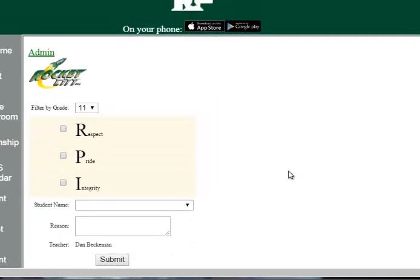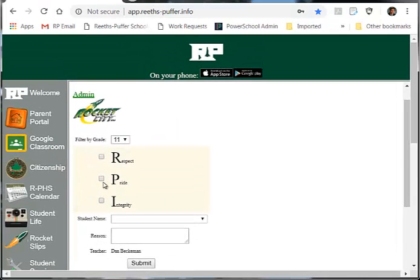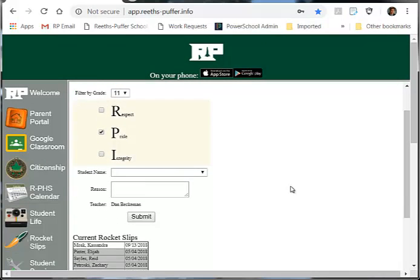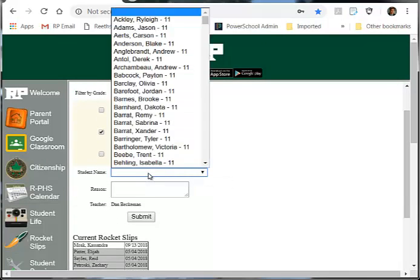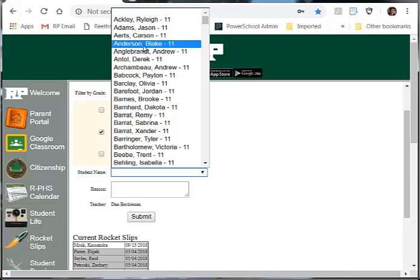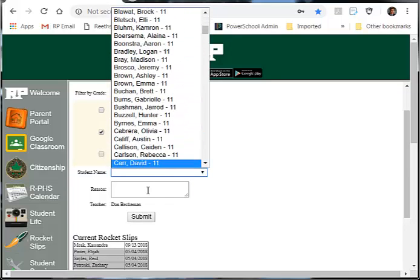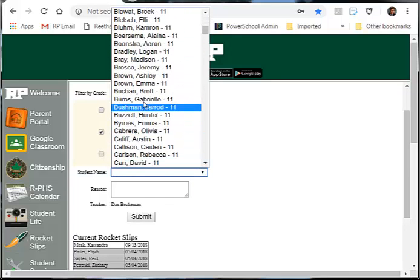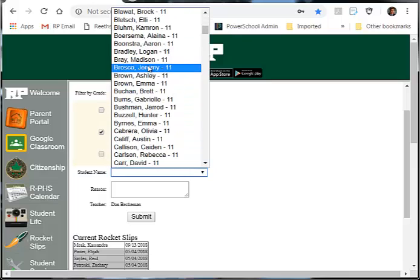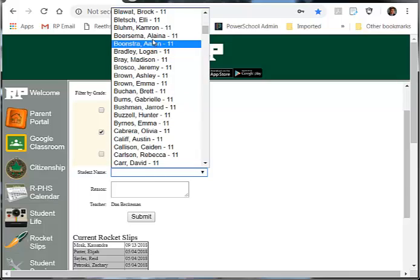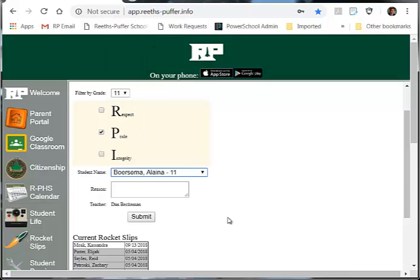What I'm going to do is click pride because this is a student who is showing a great deal of pride. Her name is Elena Boersma. Now I can go down this way or I can just type it in, but since she's up towards the front, I can just click on her name.